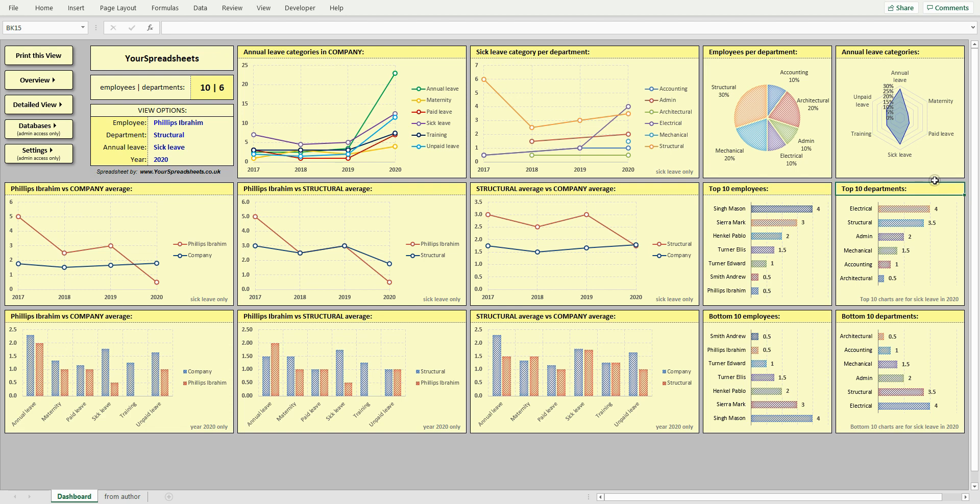Also included are charts with top 10 and bottom 10 employees and departments ranked based on the selected leave type. However, if you have no need to drill into big data, then you can disable this view altogether or make it only accessible to your admin. You can change this in the settings view.